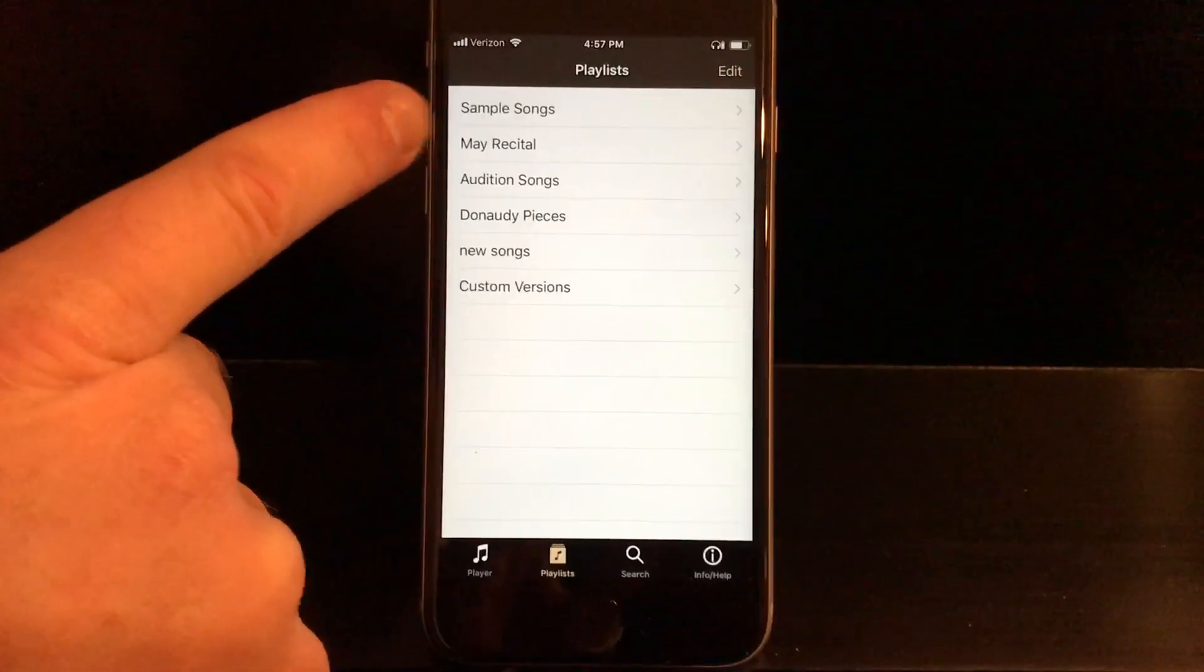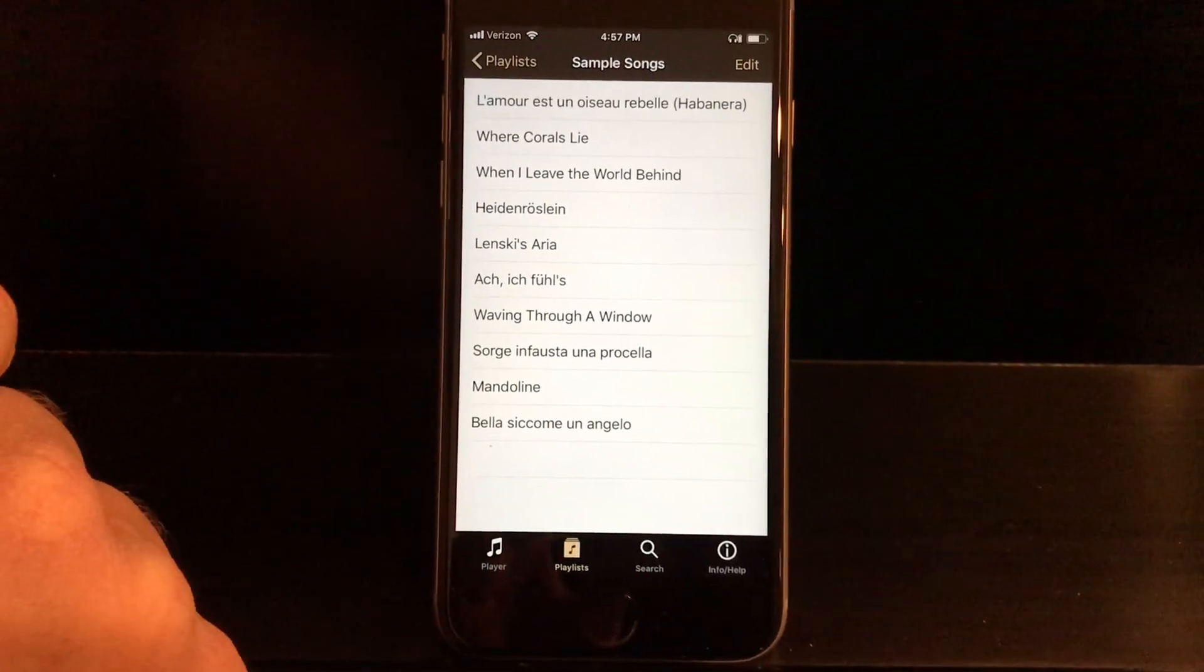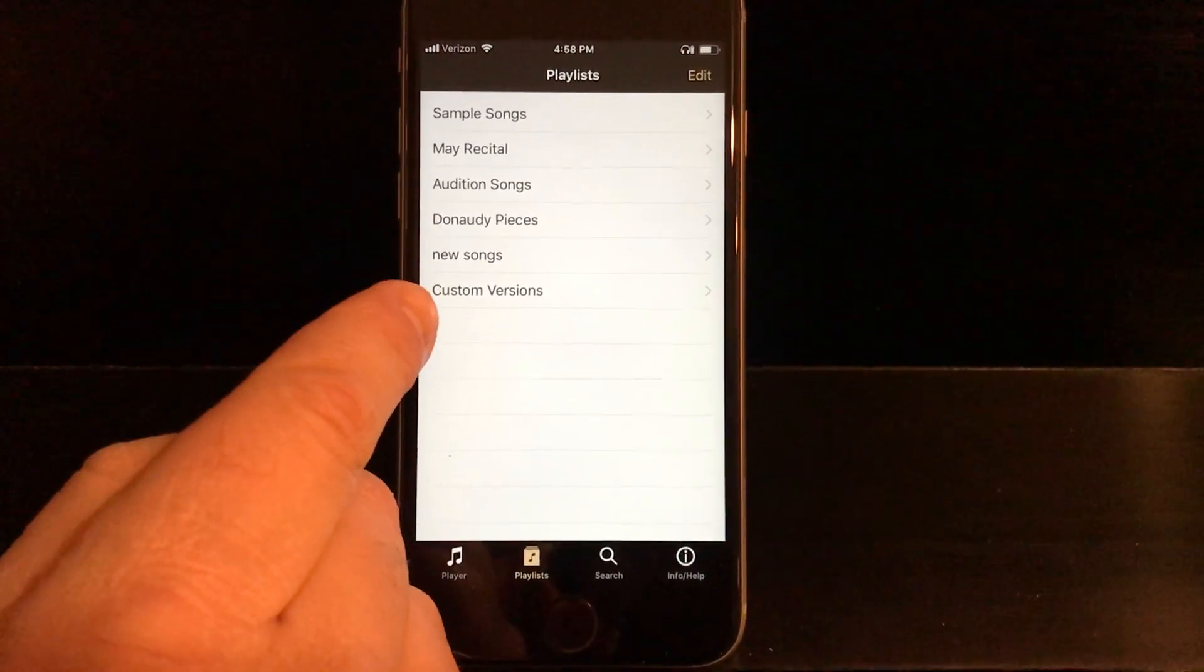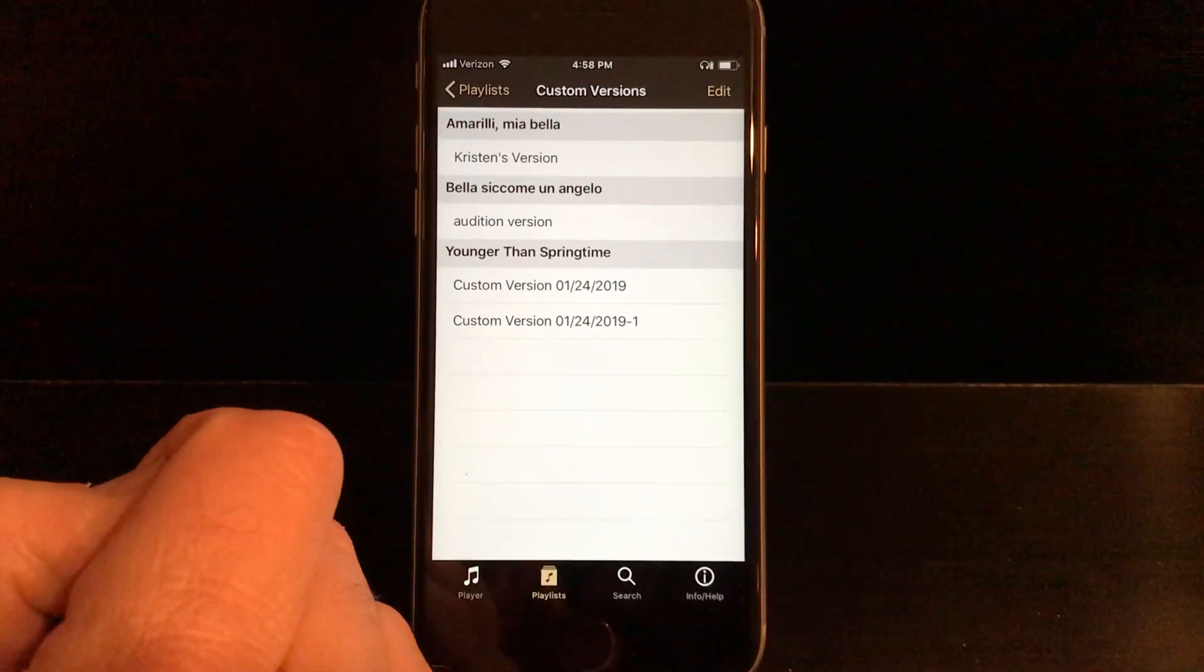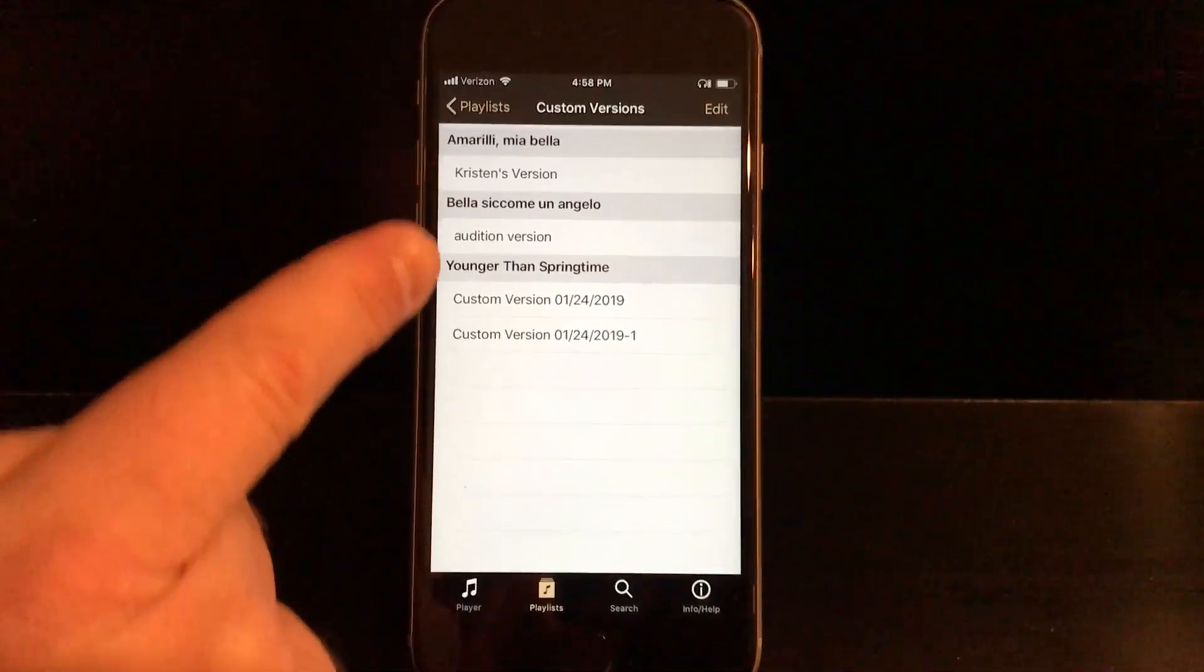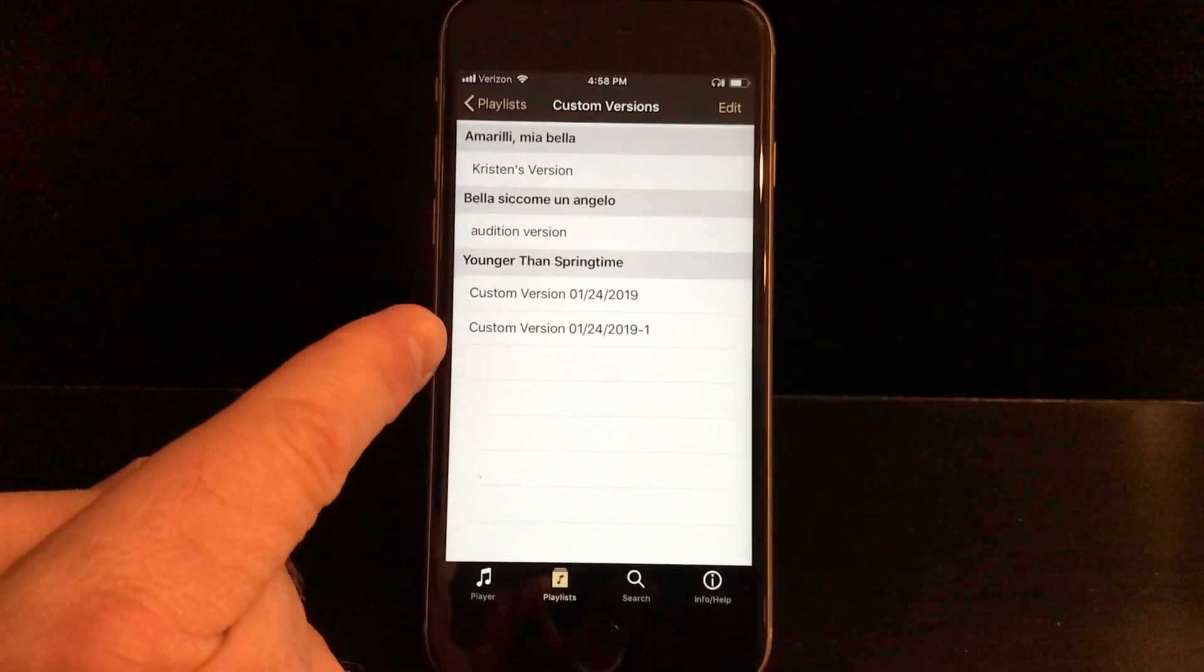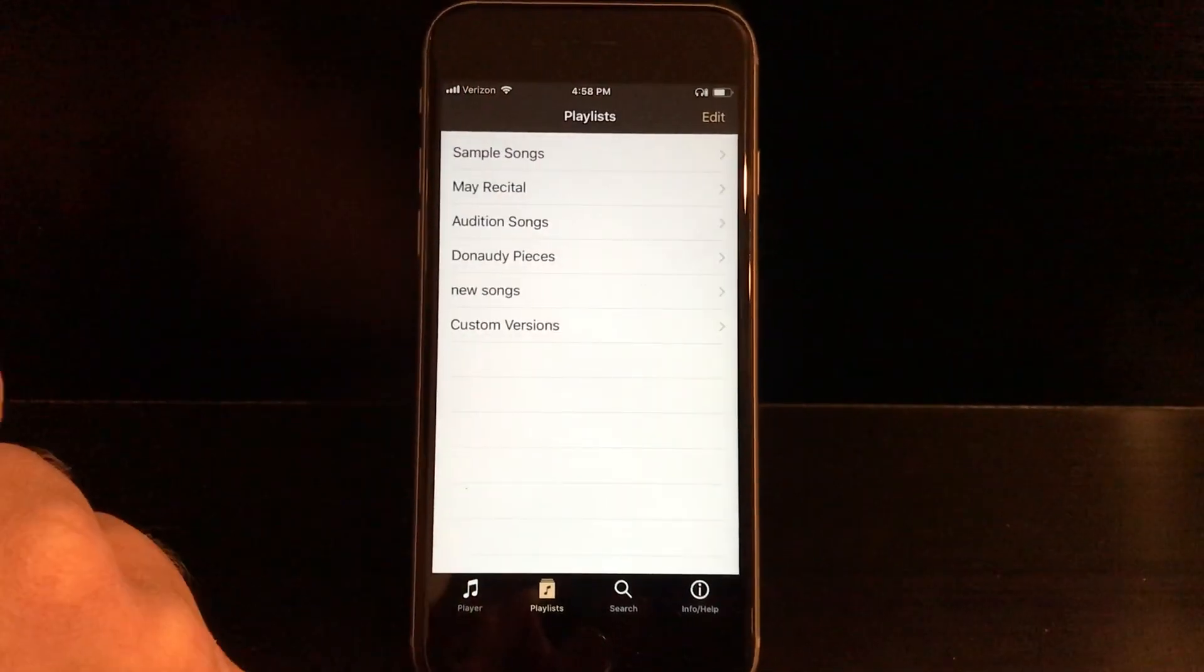All of you have sample songs because that is what comes with the app when you download it for free. All of you will have custom versions automatically if you make a custom version. So this is a playlist that populates itself as you make custom versions, and I've done a separate video for custom versions.